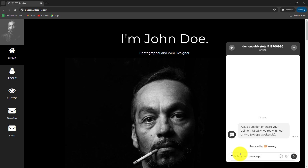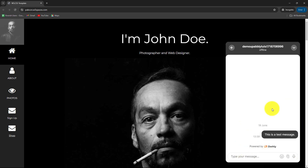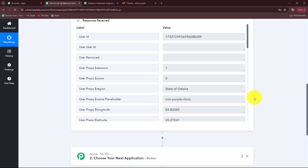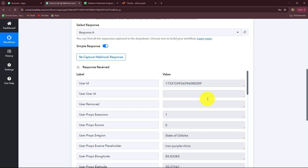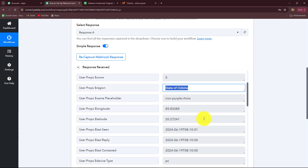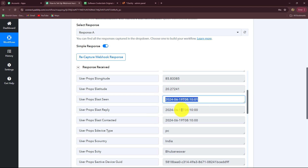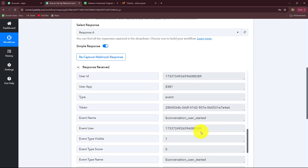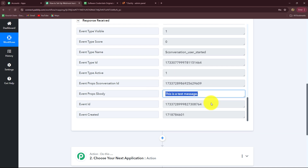I'm going to click on the message icon and send a message — let's say 'this is a test message'. I'm going to click send, and as the message is sent, let's go back to Pabbly Connect. The user has sent the message — you can see these are the details of the user — and in Pabbly Connect, immediately the response is being captured. In the response we have received all the details: the user ID, the region from which the message was received, the seen time, and all other details. We have also received the exact message: 'this is a test message'. Our connection is successful.